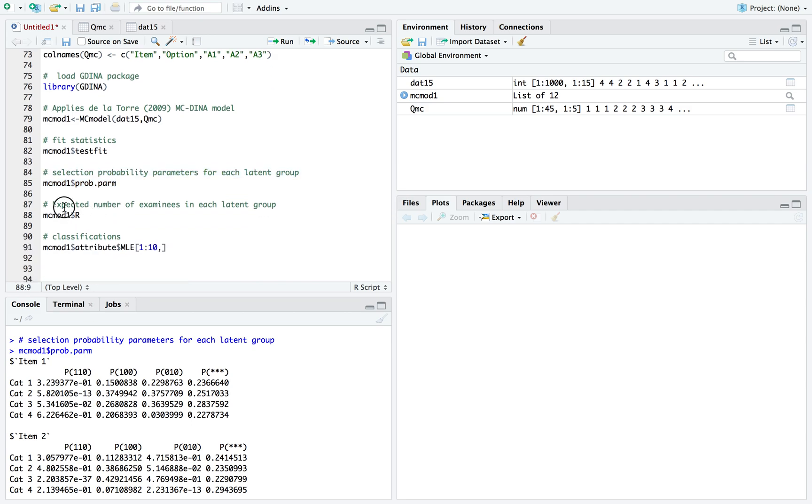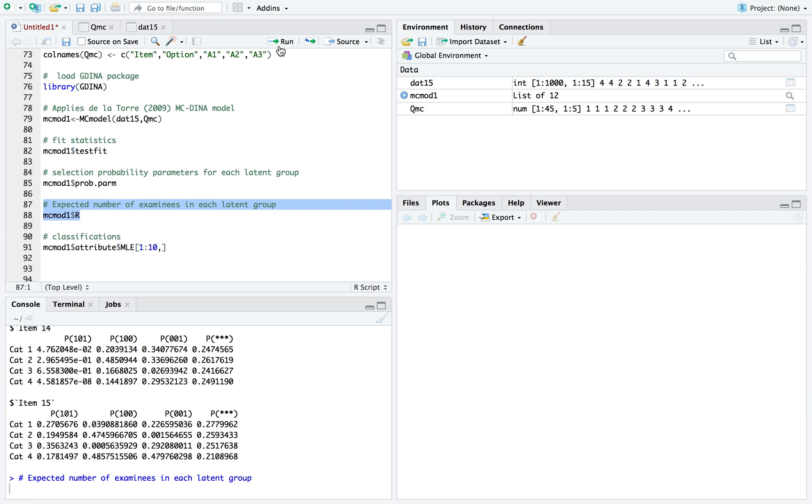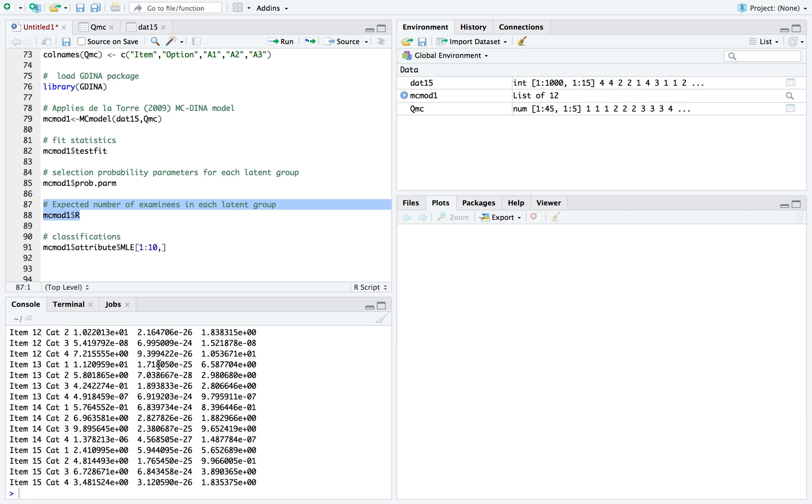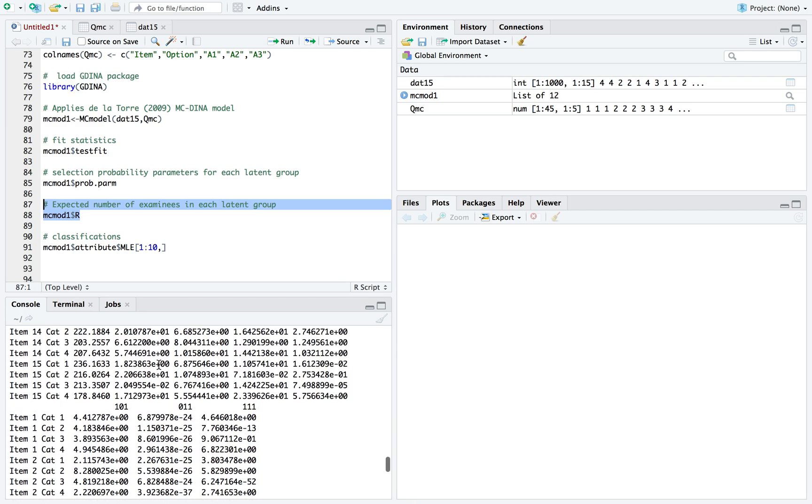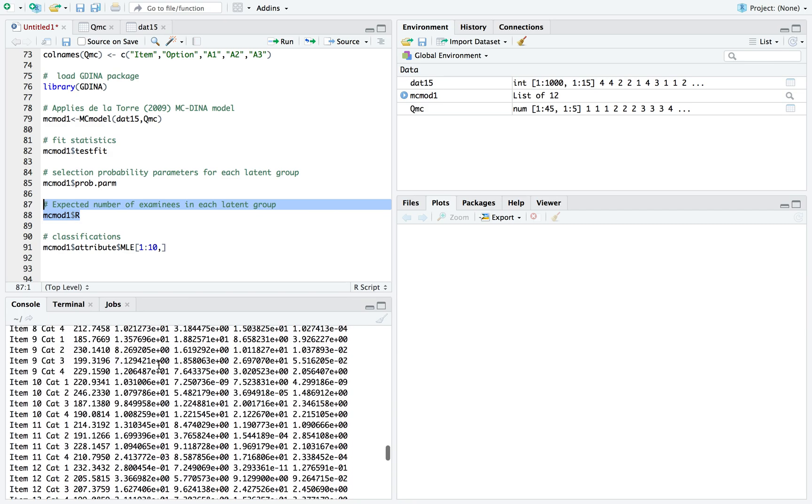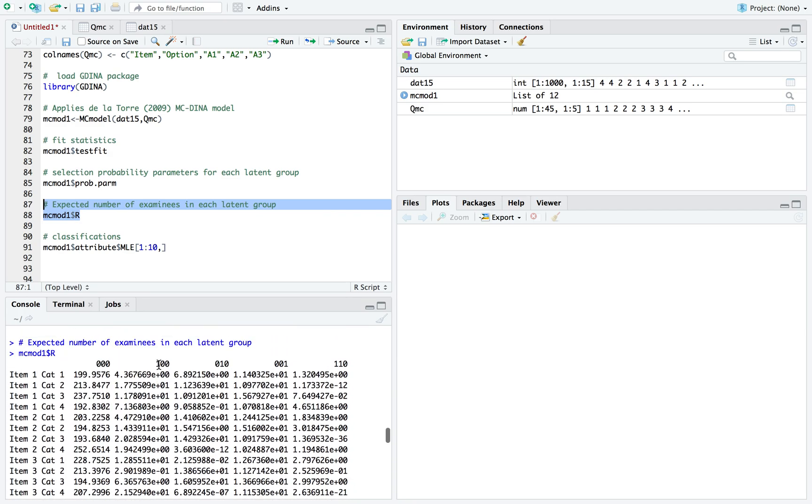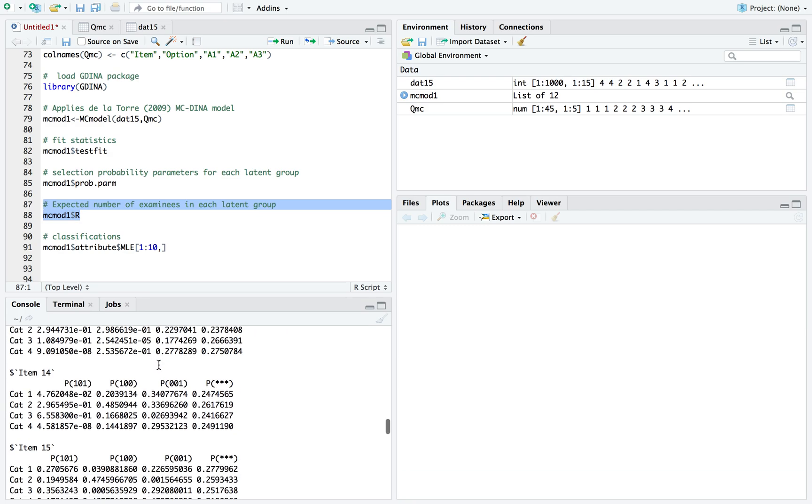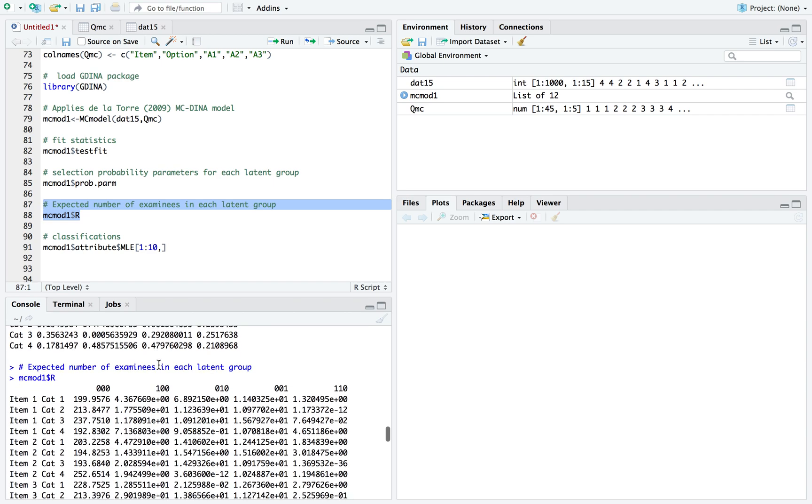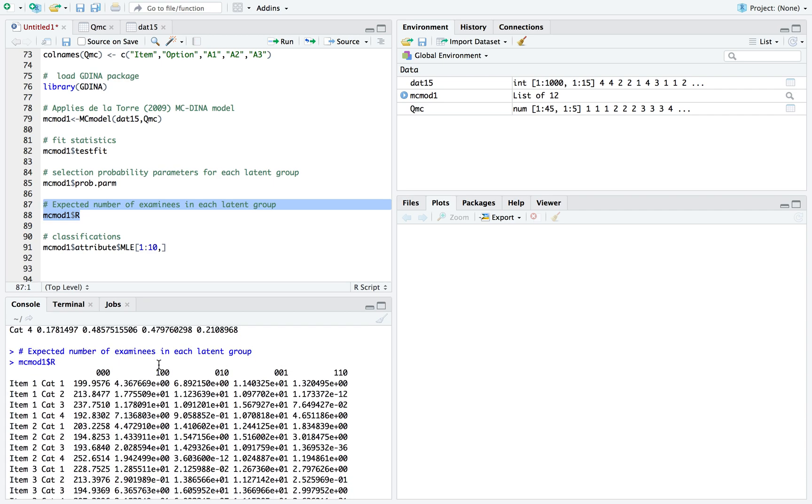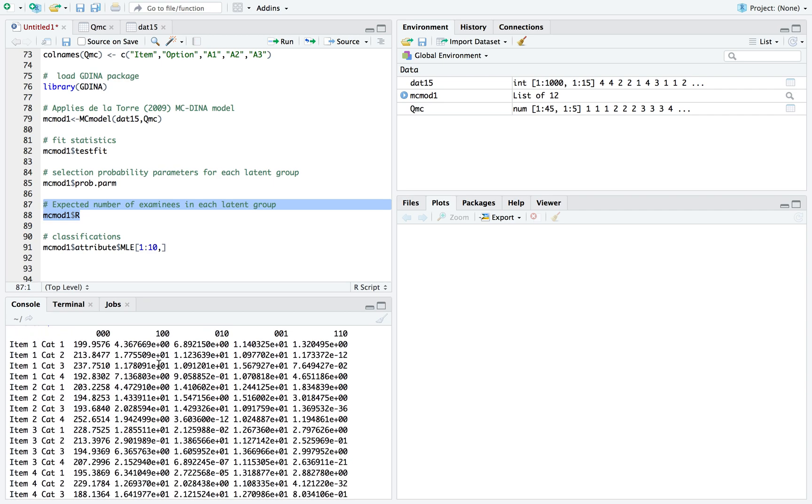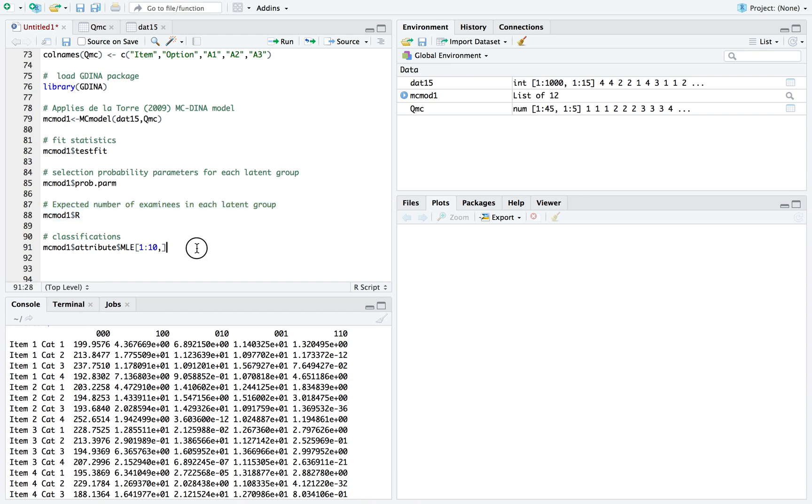Here's the expected number of examinees in each of these latent groups. This is mainly if you're interested in the actual number of examinees classified in each one of these categories.